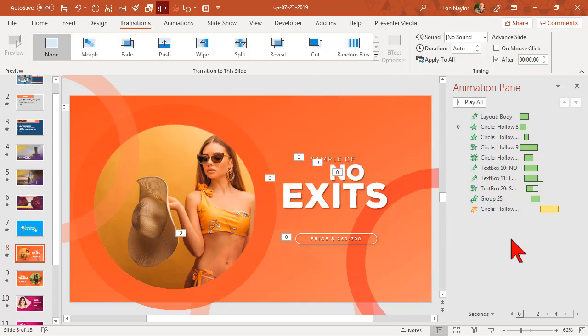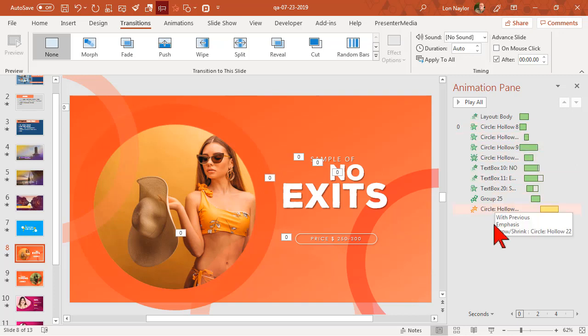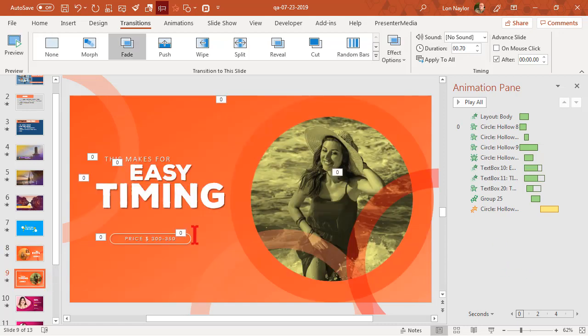A lot of templates that don't have exit animations are the easiest ones to modify. Let's preview this — a lot of good stuff happening, a lot of good design work, nice entrances — but notice nothing went away. These are what I call the cherry slides or cherry templates. A lot of the templates from these providers don't have exit animations, so this is one way I can tell it's going to be easy to modify the timing.